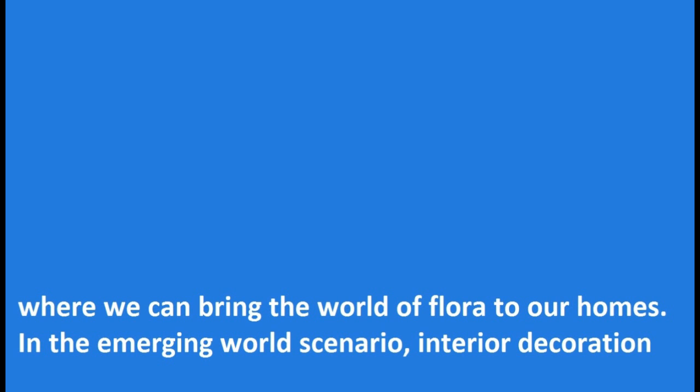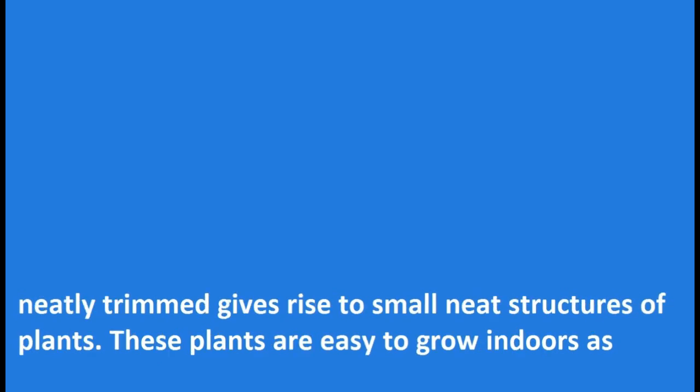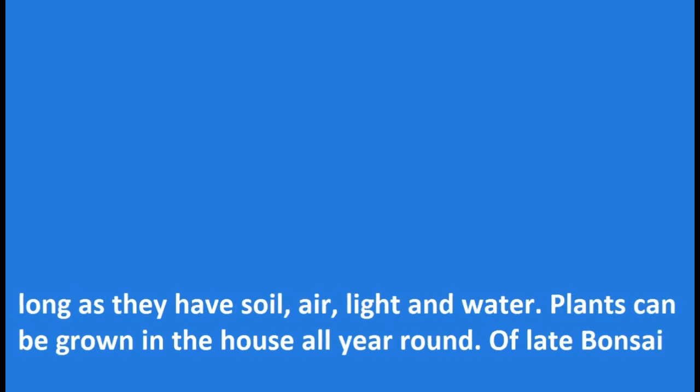In the emerging world scenario, interior decoration has become a passion and a dictum for healthy living. The art of planting in small pots with its branches neatly trimmed gives rise to small neat structures of plants. These plants are easy to grow indoors as long as they have soil, air, light and water. Plants can be grown in the house all year round.